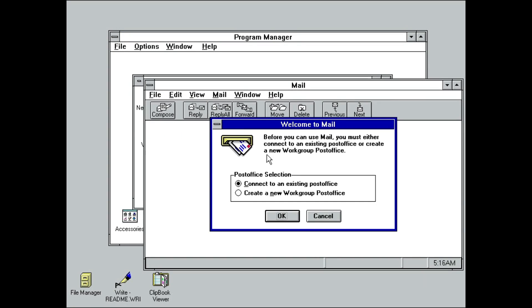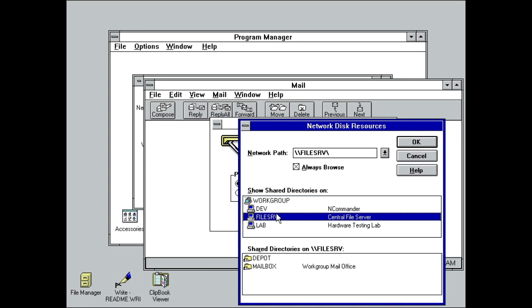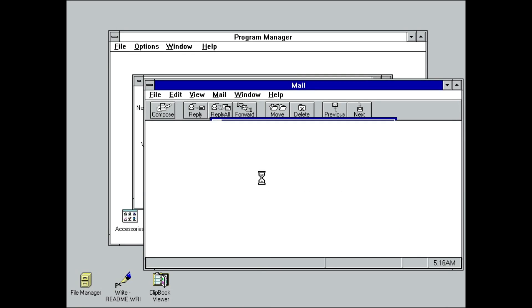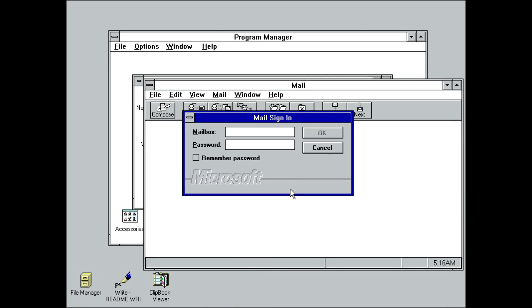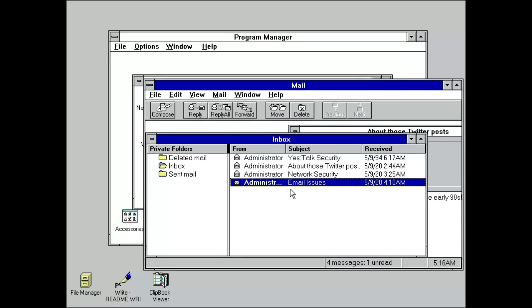On first startup, Mail asks if you want to create a post office, which is a shared folder that holds the Mail database. As Mail was included with Windows for Workgroups out of the box, and versions of it were also available for DOS and OS/2, it made for a quick and easy office mail solution.